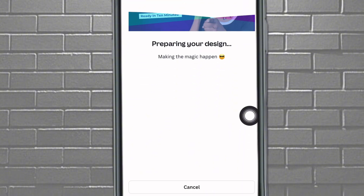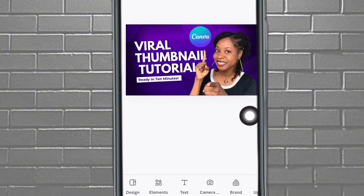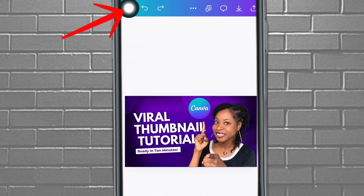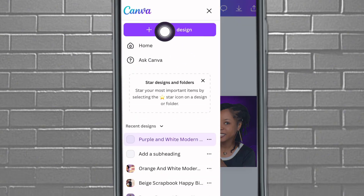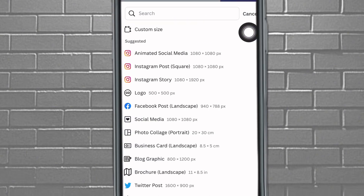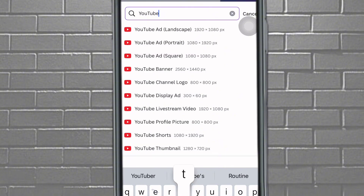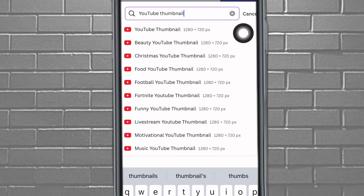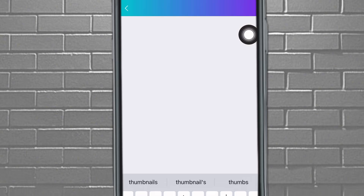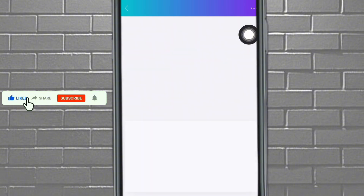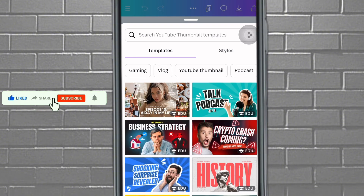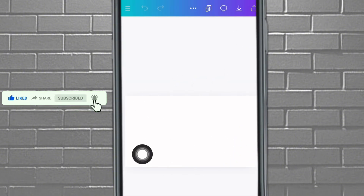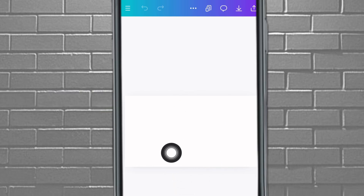If you want to save, tap on the save icon and it'll save for you. Now, if you want to create a thumbnail from scratch, tap on 'Create a Design' and search for 'YouTube thumbnail.' Pick the first one — 1280 by 720 — because that's the YouTube aspect ratio.